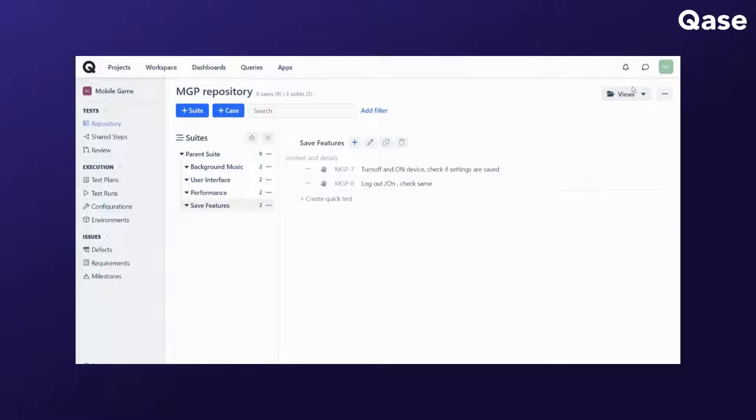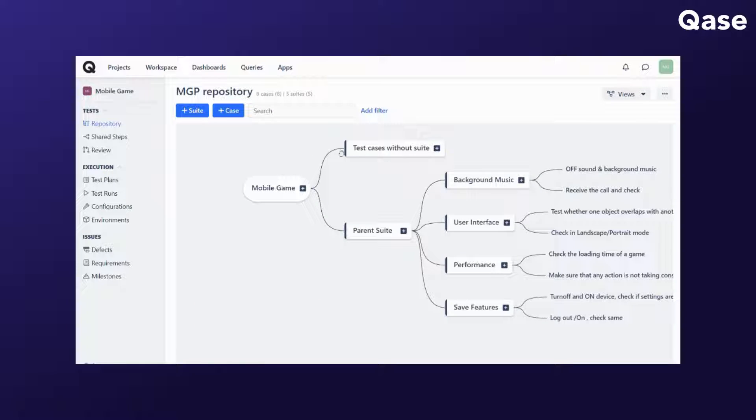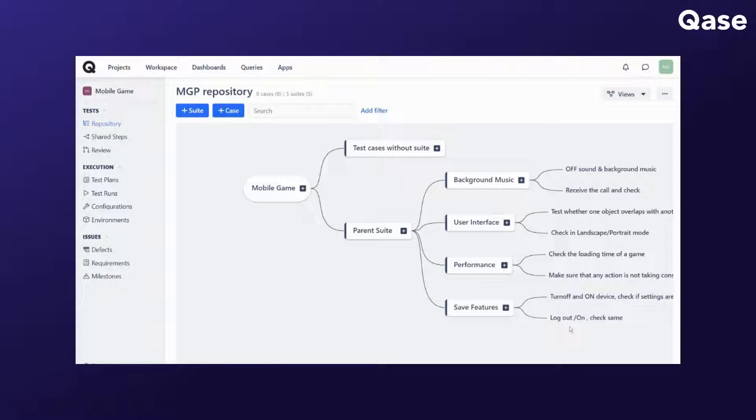The mind map view is in data mode and it displays all the suites and test cases within a project in the form of a mind map. It provides you the option to create quick cases or suites by clicking on the plus icon.